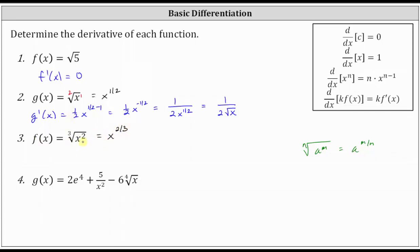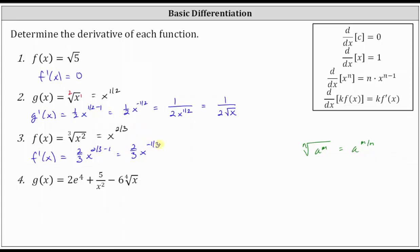Now we can apply the power rule of differentiation to find the derivative. f prime of x is equal to 2/3 times x to the power of 2/3 minus 1, which gives us 2/3 x to the power of negative 1/3. Writing this using a positive exponent, this is equivalent to two divided by the product of three and x to the power of 1/3. We can also rewrite x to the 1/3 as the cube root of x, so we could write this as two divided by the product of three and the cube root of x.